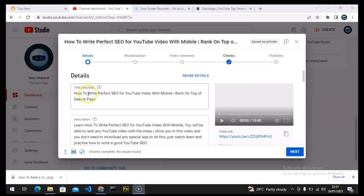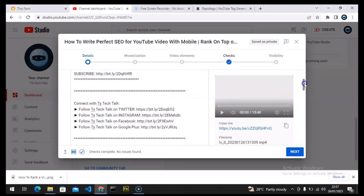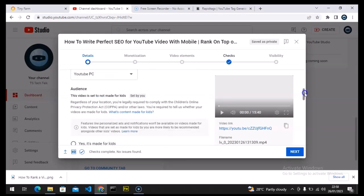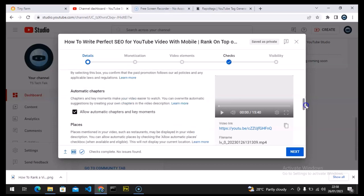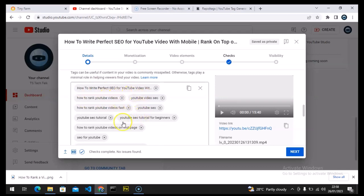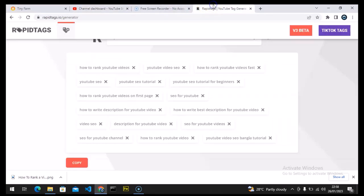I have written the title of my video — this is the title — and this is the description, which is the basic description. The first tag I added in the tag section is actually the title of my video itself, and the rest of the tags are generated tags from a tag generator.